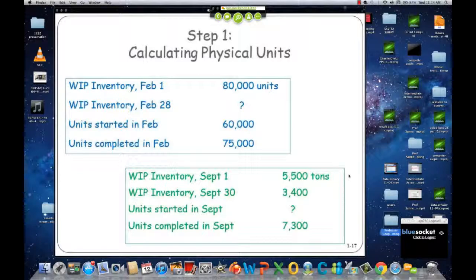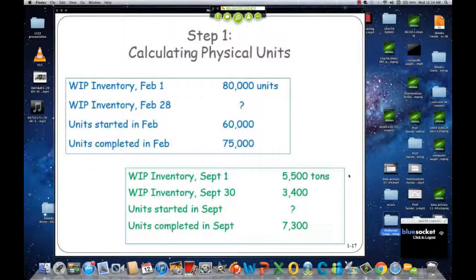Step one. We'll do the first one together and then you guys can do the second one. Step one is to calculate physical units, and this is exactly the same whether you're doing FIFO or weighted average approach.